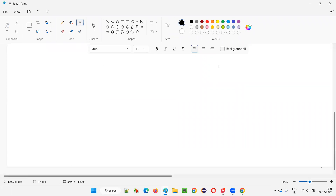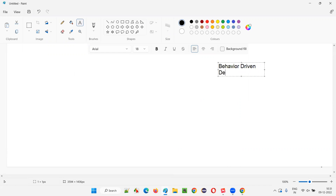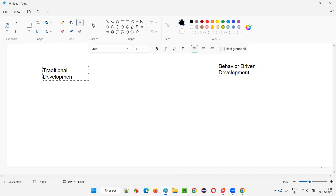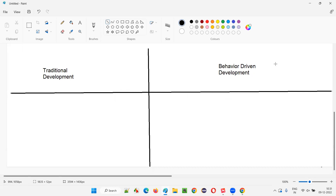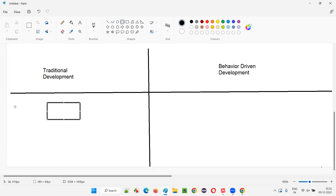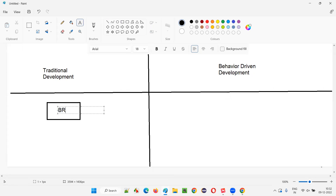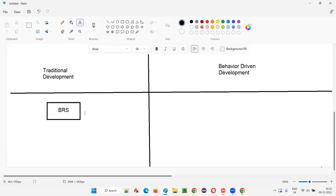On the right side I'll write Behavior Driven Development, and on the left side I'll write Traditional Development. Coming to traditional development, the client or client-side business team — the BA or PO from the client side — will share some requirements, mostly in the form of a BRS document.